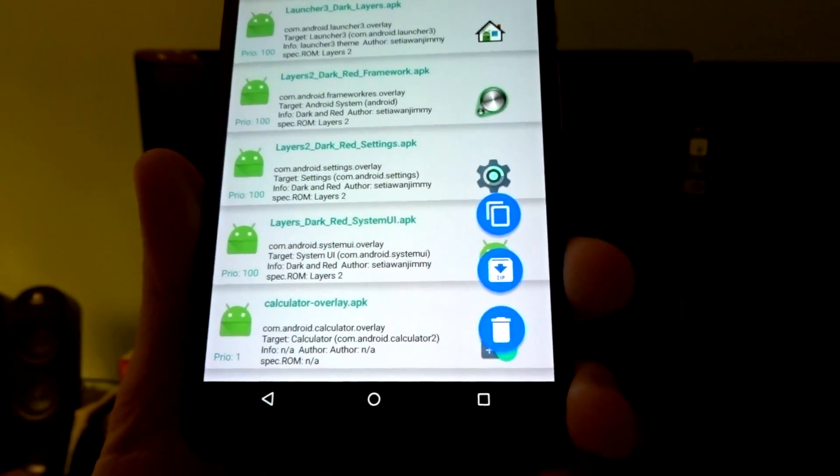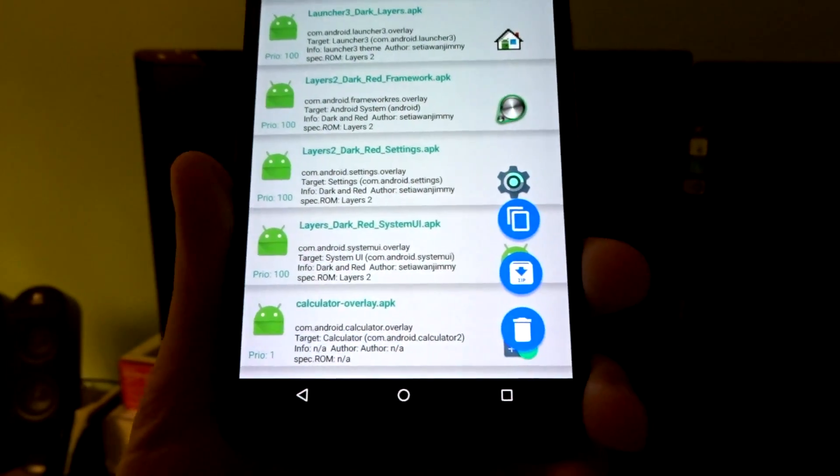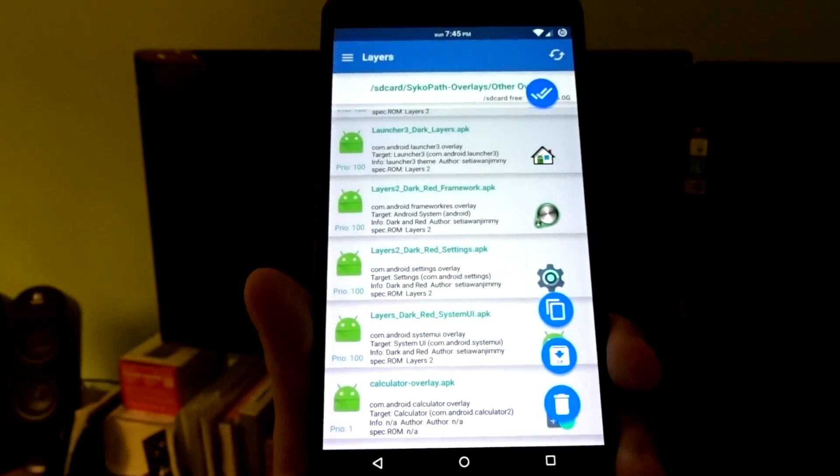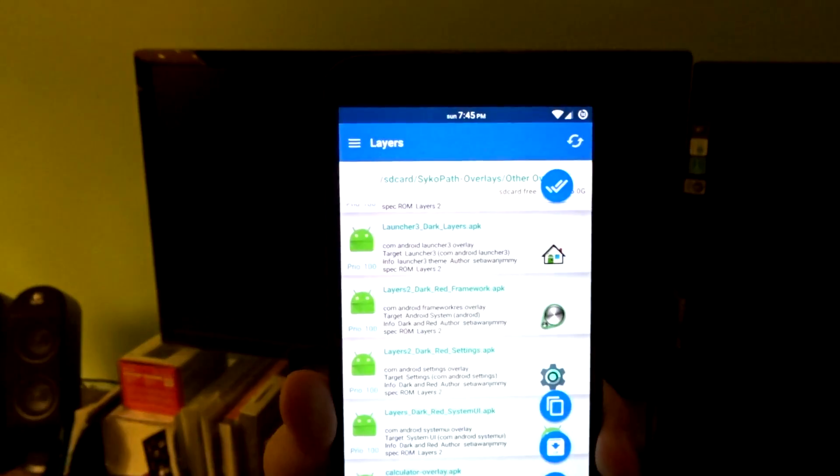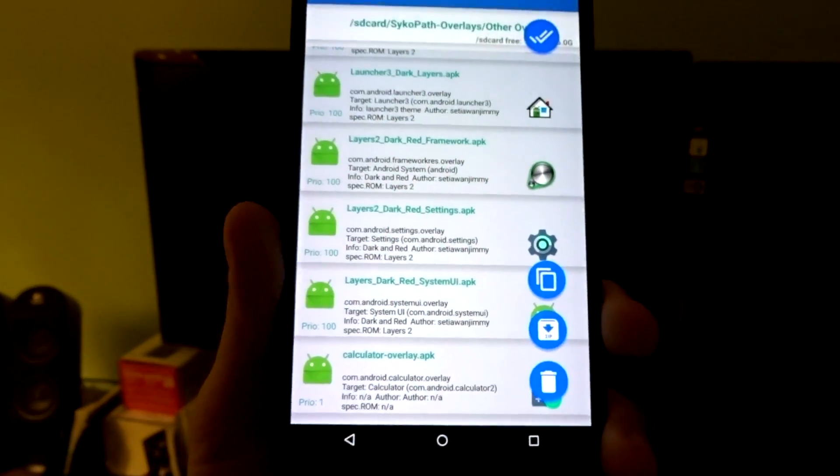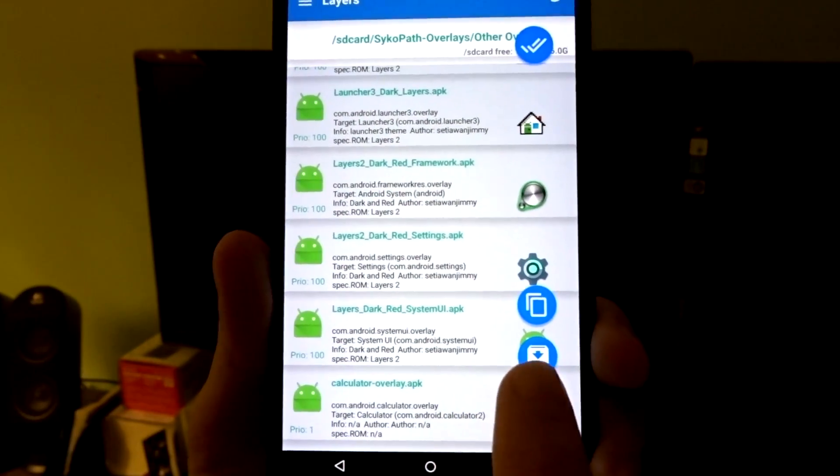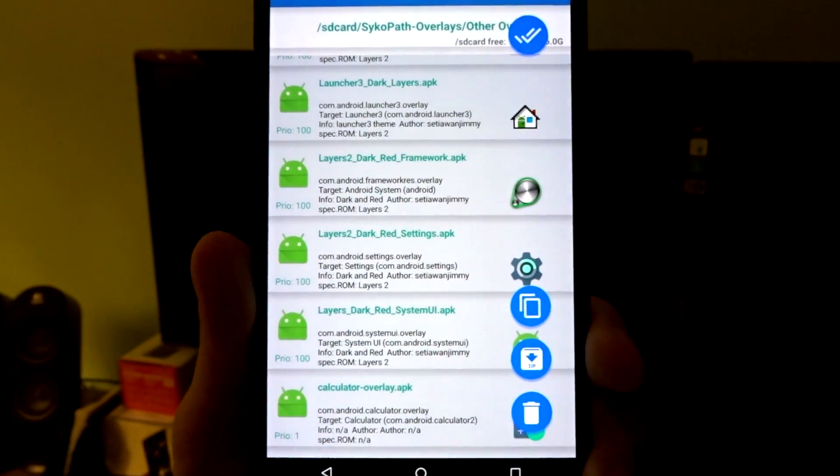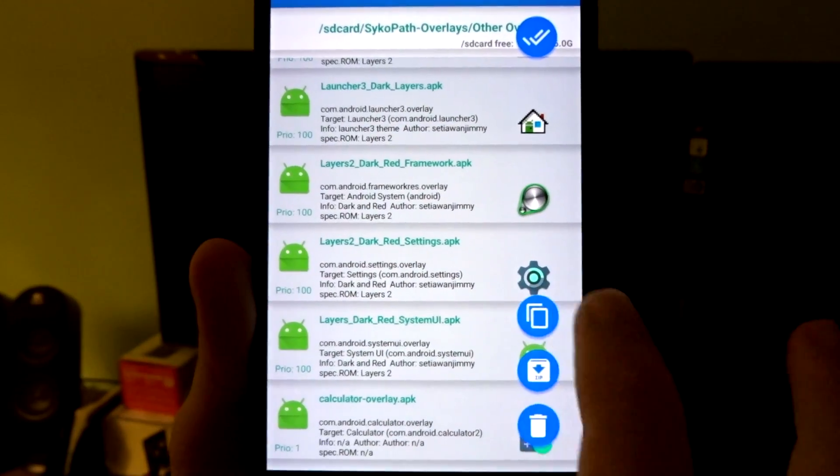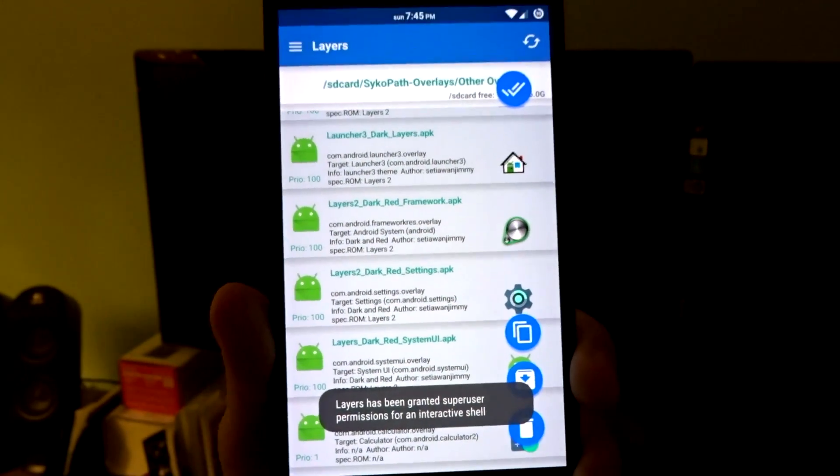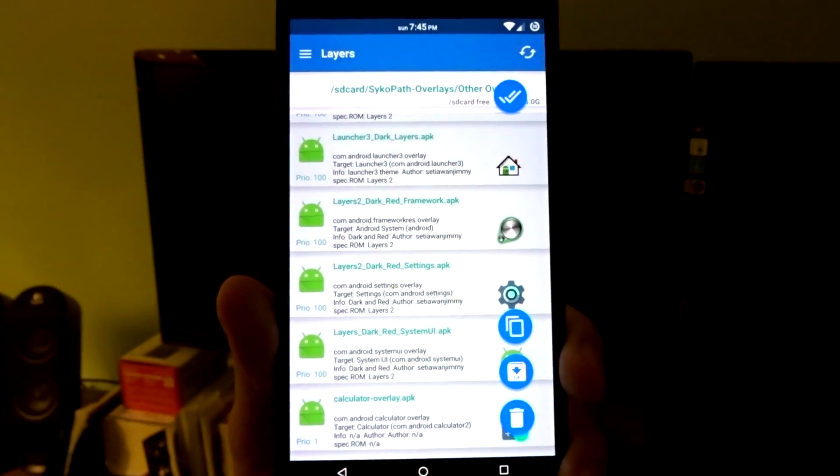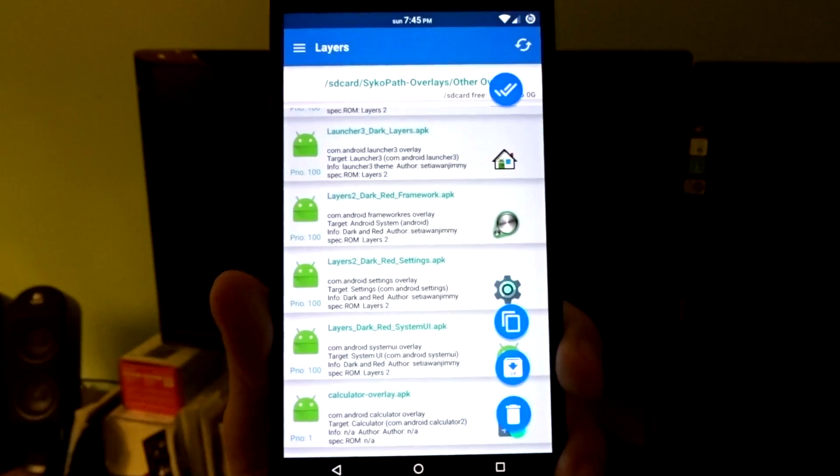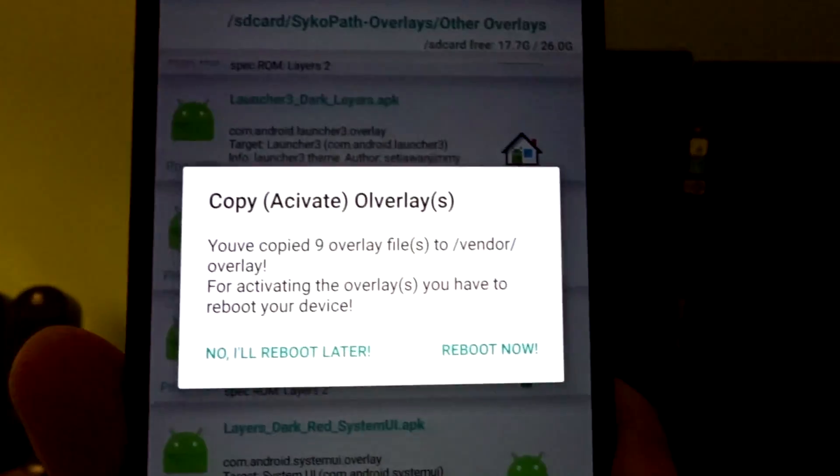And then you obviously have a trash can, which will delete the files and actually disable them from being overlaid. So the first thing you will do if you are going to apply them for the first time is select that copy-looking icon. And during the process, it will take a moment or two, and then it will actually ask you to reboot your device.